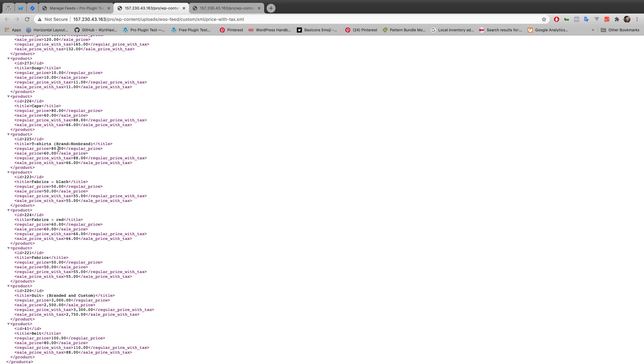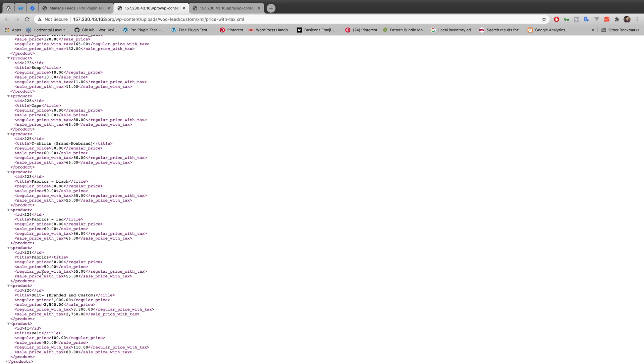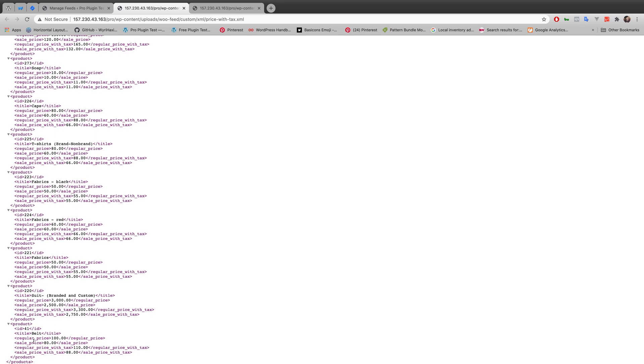Like if you talk about t-shirt, fabrics, if you talk about suit, belt, every single one of them. They're calculating the tax automatically.